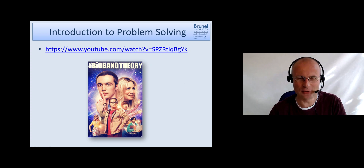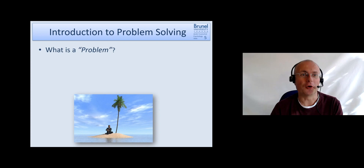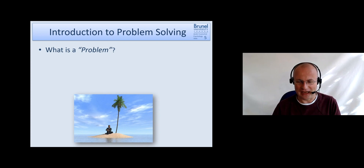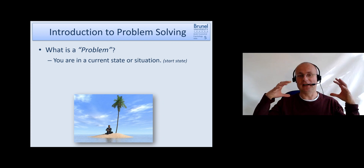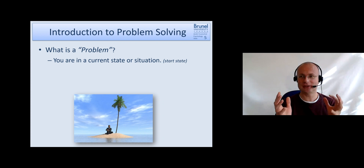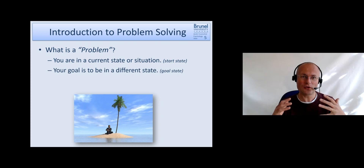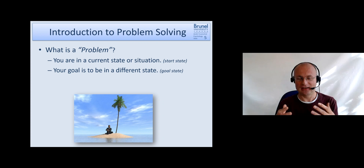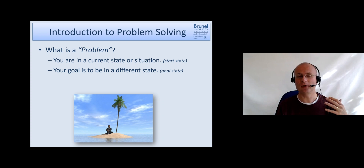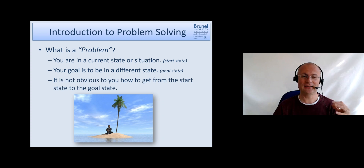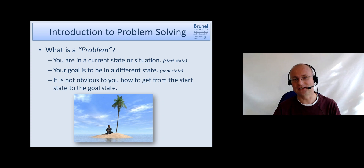They did find a solution, even if it wasn't the best for Sheldon. So, what is a problem? This has been illustrated nicely in that video. A problem is when we are in a current state or situation — called the start state — and we want to be in a different state, called the goal state. What is crucial for it to qualify as a problem is that it's not obvious how we get from the start state to the goal state.